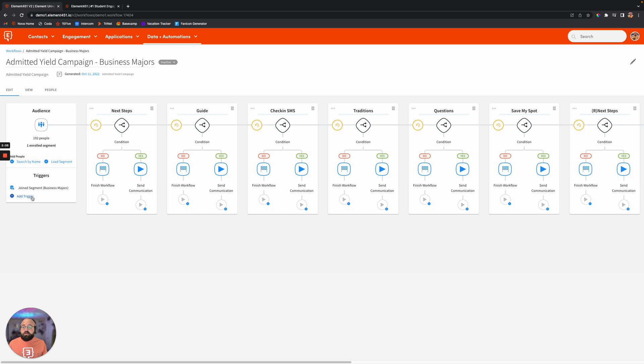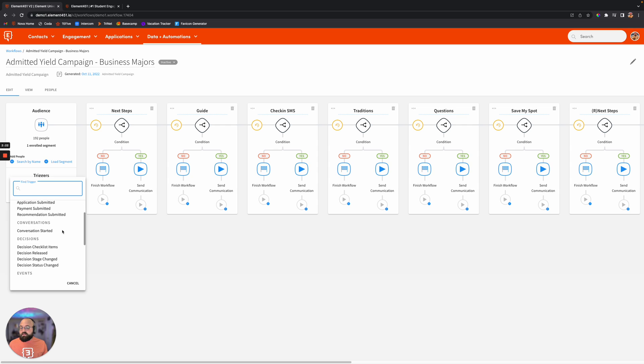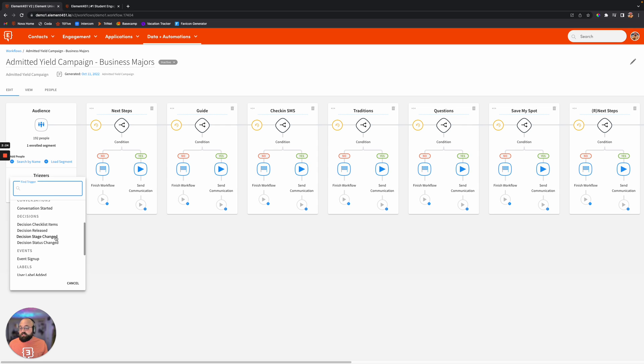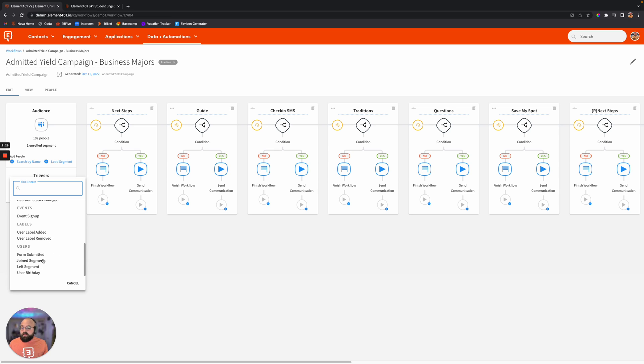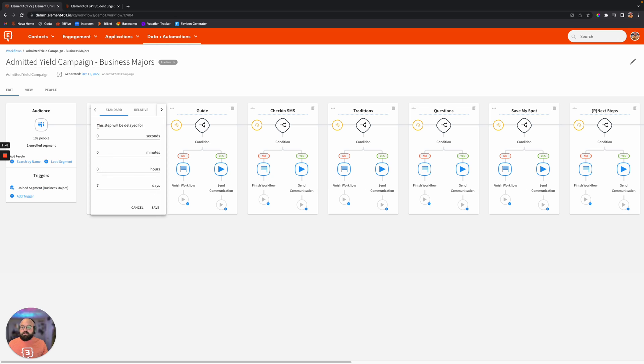You don't need to do anything on your end. If you want to manually add people, you can load a segment or just go ahead and search by name there. But you can also add multiple other triggers. So we have triggers based off of application actions that have been completed, decisions, event signups, maybe you've added a particular label, a form submitted, join segments, left segments, and birthday, because you've got to celebrate, right? So you can go ahead and create your trigger, and then moving after that, the first thing you'll see is a delay.